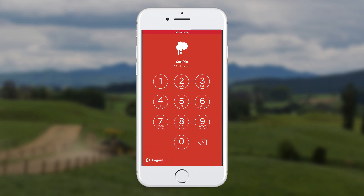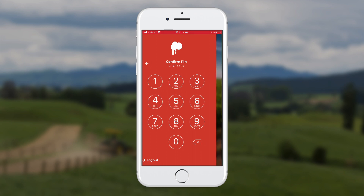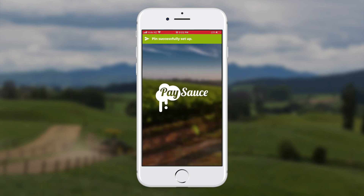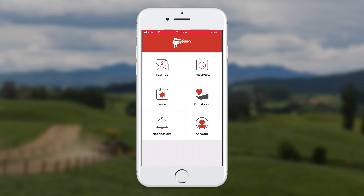My new employee has been sent a login invitation from the PaySource web app. She's been asked to download the PaySource app and start recording her timesheets. She logs in with a supplied username and password and sets up a PIN number. Later on she can log in each time with the PIN number, which will be quicker for her.